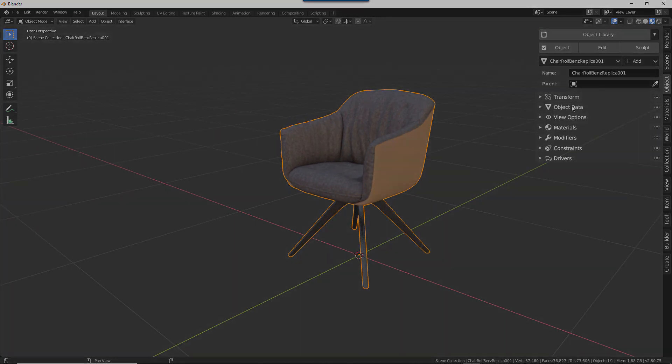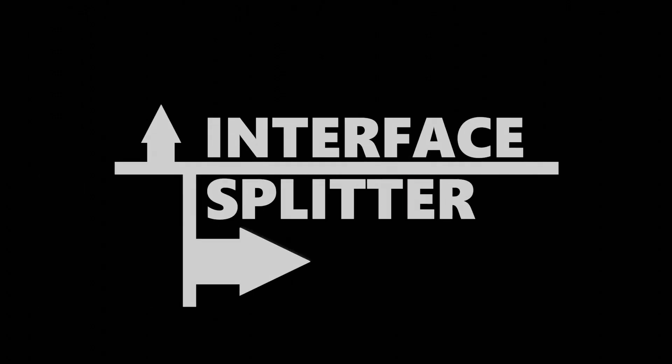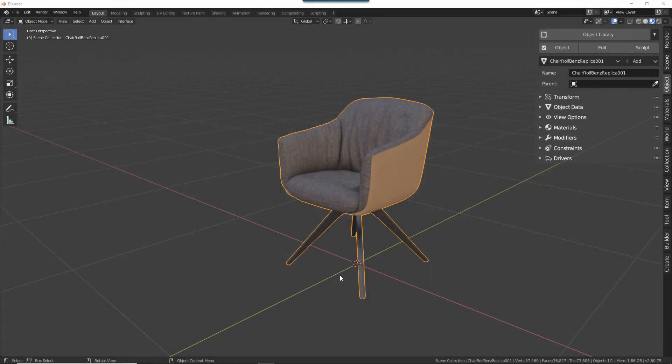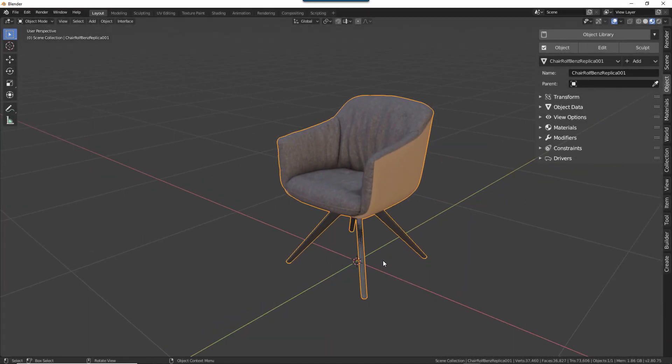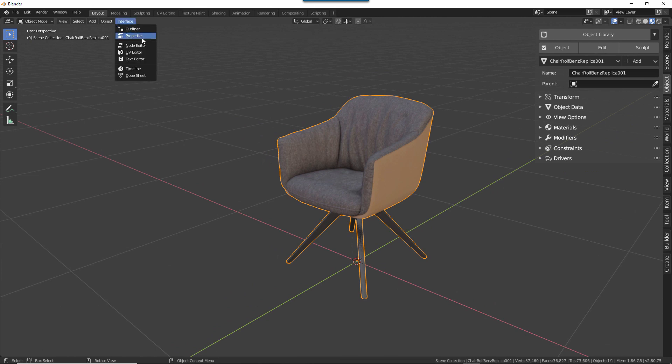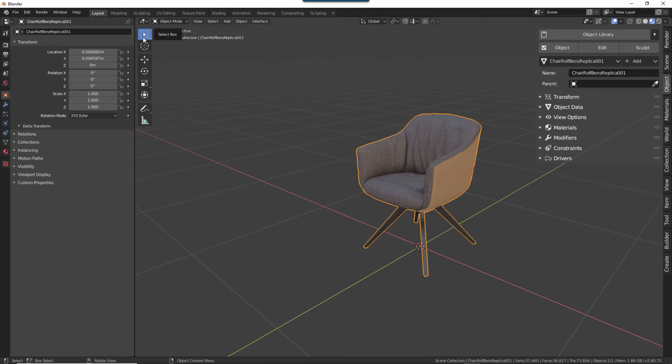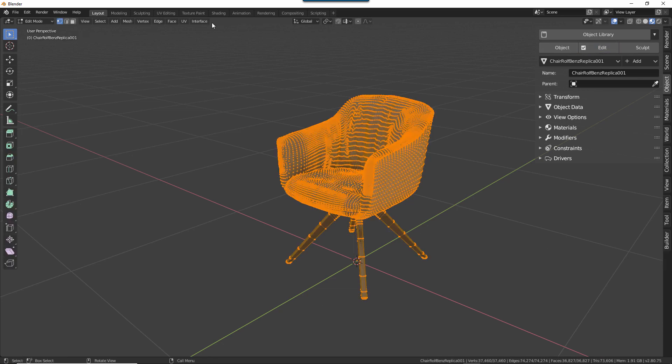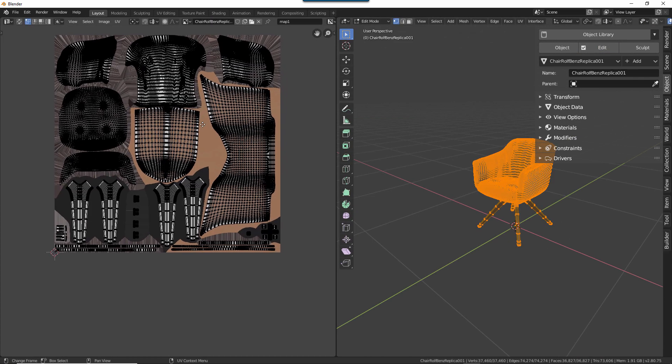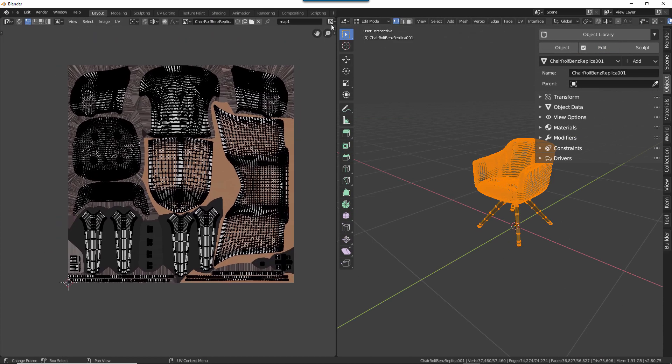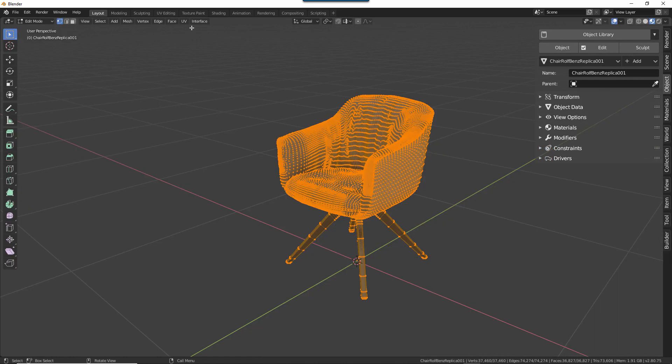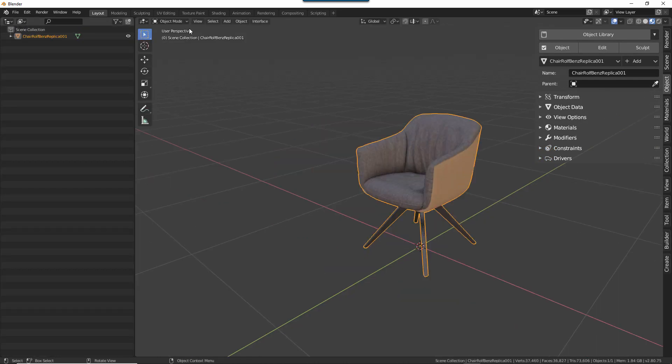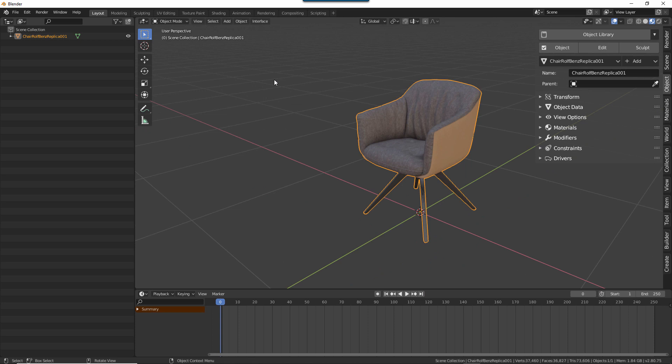The second add-on is a very simple one called Interface Splitter. This keeps my interface consistent while working with different editor spaces. Rather than manually splitting the spaces, I have a simple drop-down that allows me to select one of the common spaces, and it automatically opens up that editor and splits the interface in the same way every time, based on the space that I'm opening. It's a simple add-on, but it helps keep my interface clean and consistent.